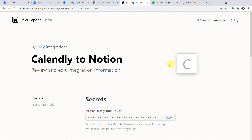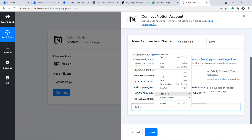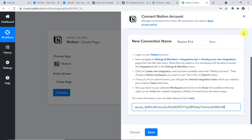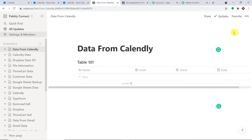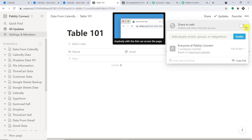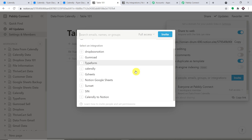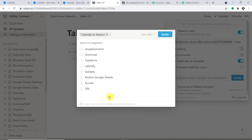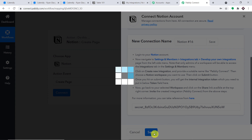Click on Submit. This is the secret token that we want — I'm going to copy this and paste it into Pabbly Connect. The integration is far from over. We have the token, but there are more things to do. First, make sure the page is open in page format. Then go to Share and make it shareable to web. After that, invite the integration — which is 'Calendly to Notion' — and click Invite.